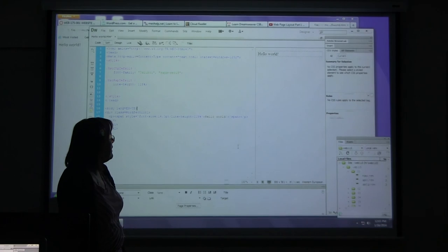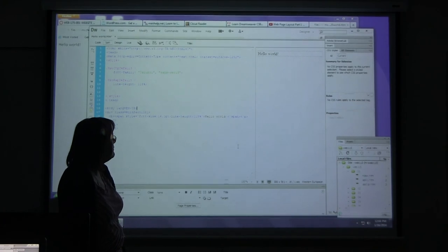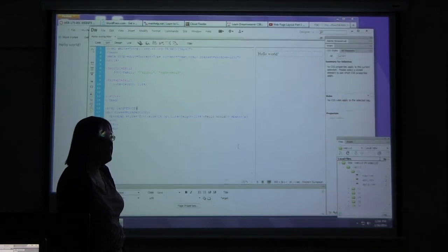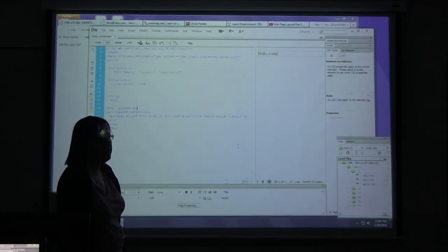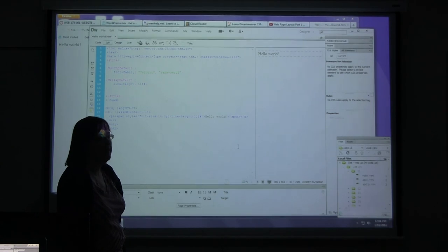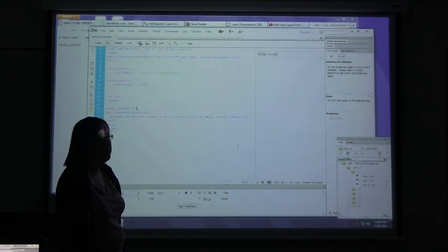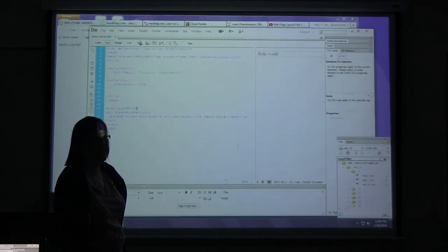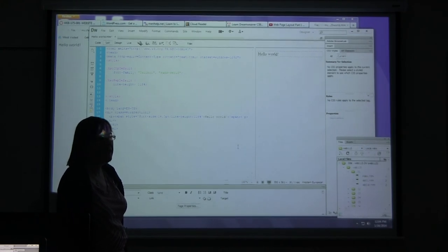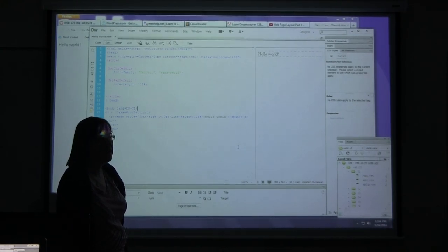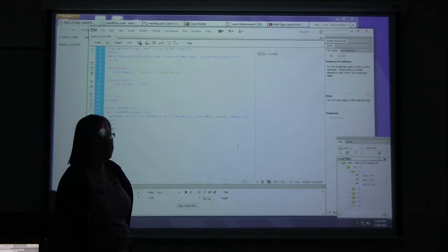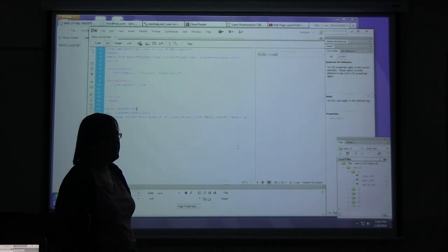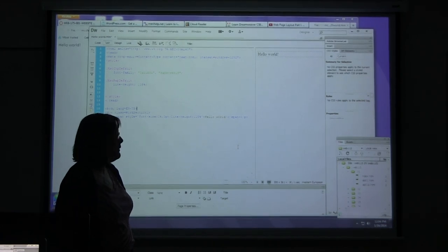So in this class, we are going to focus 90% on Dreamweaver. We are going to use Dreamweaver with the content management system towards the end of the class just to show you how it's done. Because I do think content management systems have a good place in web design. Any questions?